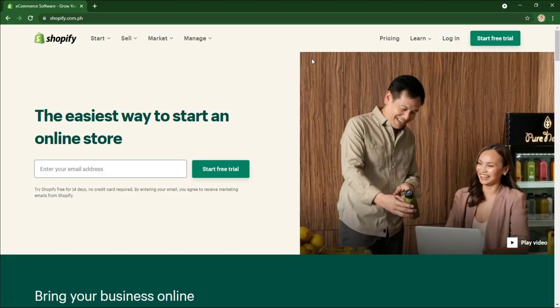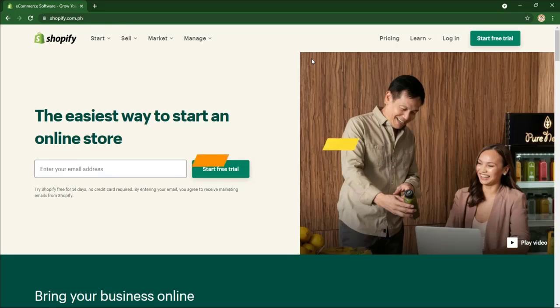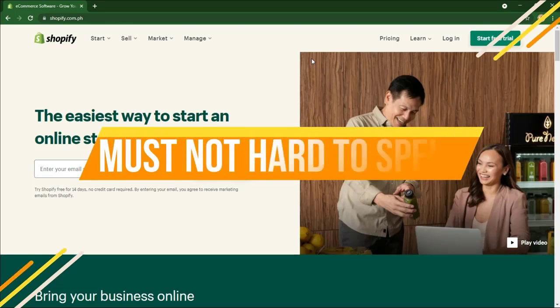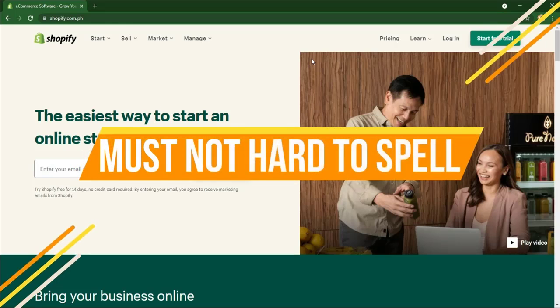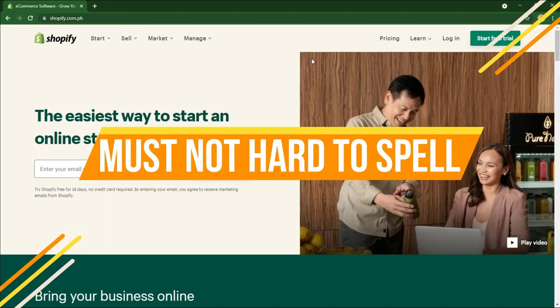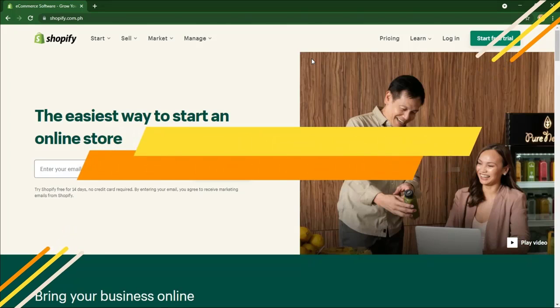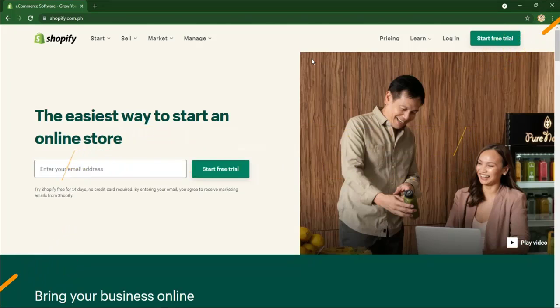Here are a couple of practical points to think about while doing that. First of all, you don't want it to be something that's hard to spell. These are not in any particular order, but if it's hard to spell, people just aren't going to be able to type it in. When someone says it, it just makes it a little bit more difficult, so definitely have something that's simple enough to spell.